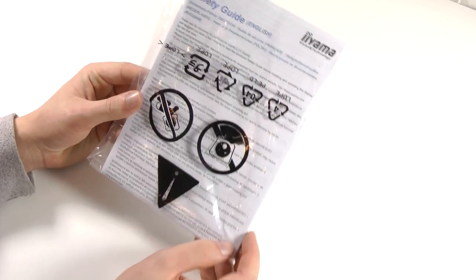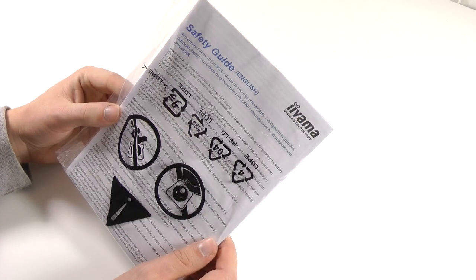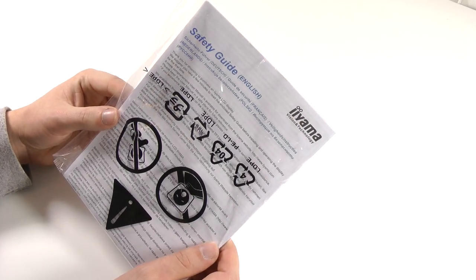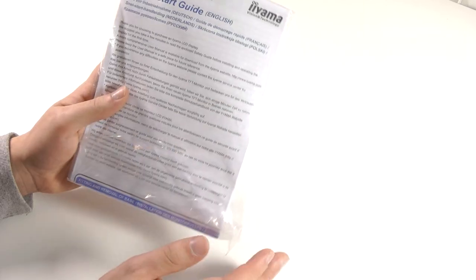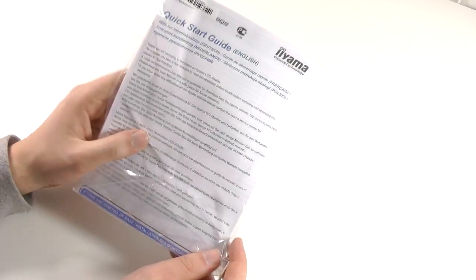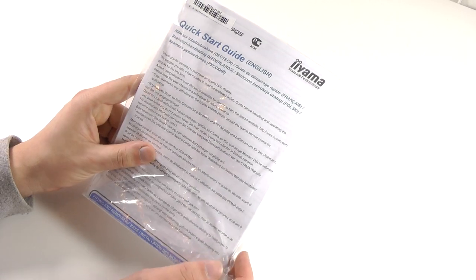Now we're here on the desk and while I still don't have any clue how this company is pronounced, at least the accessories are nice. First up we of course get the safety guide as well as quick instructions and also for the warranty.